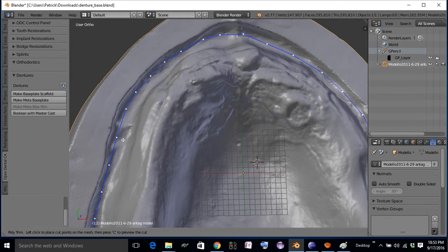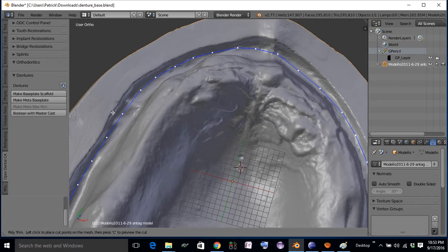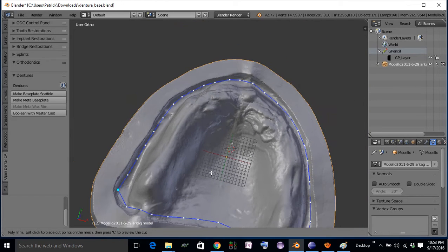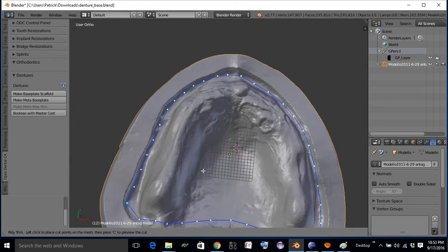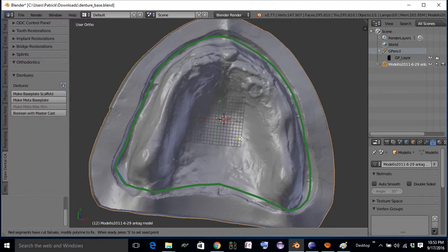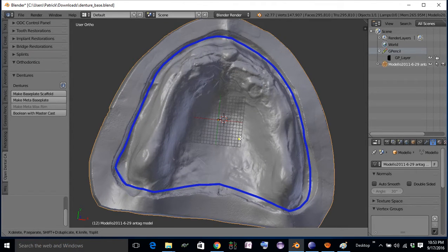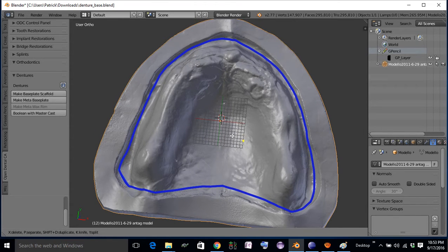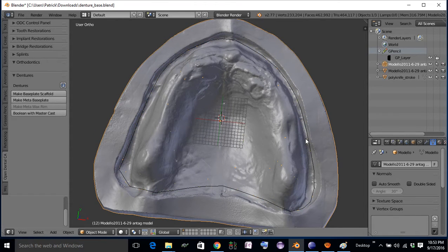You want to go past the depth of the vestibule, but not all the way up to the land. So we'll press C to preview our cut, S to select a seed, D to calculate the cut, and then Shift-D to duplicate that area out.